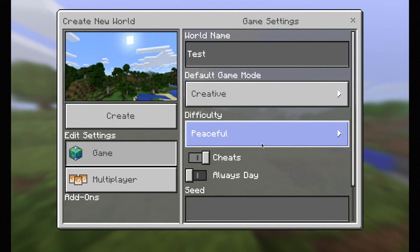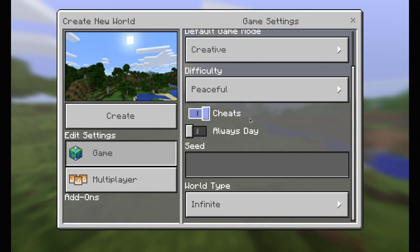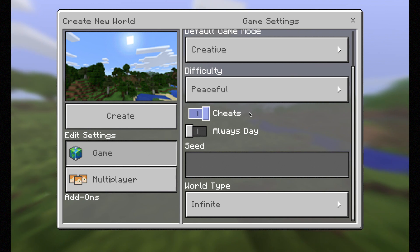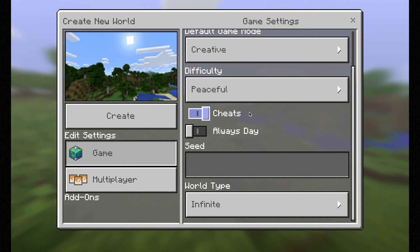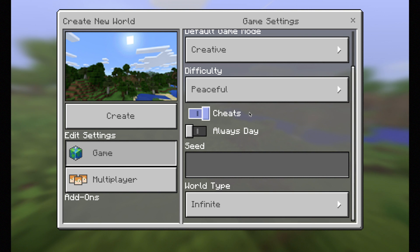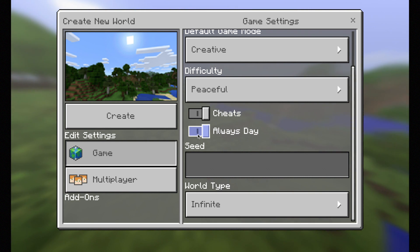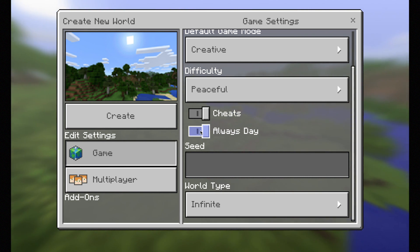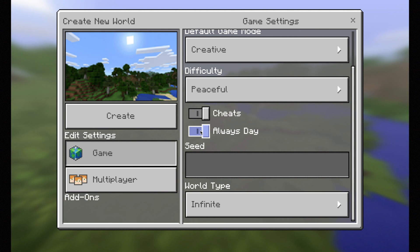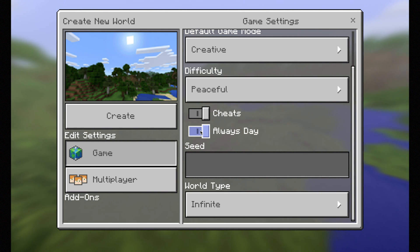I'd also recommend turning cheats on, because that allows you to change the day and night cycle through a forward slash command in the game. I'd also have it on 'always day' unless you want day and night cycles, because in my experience the night comes quite dark on the computer screen and that will make it difficult for your students to see what they're doing.